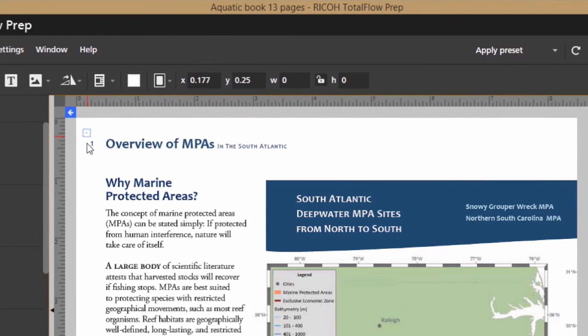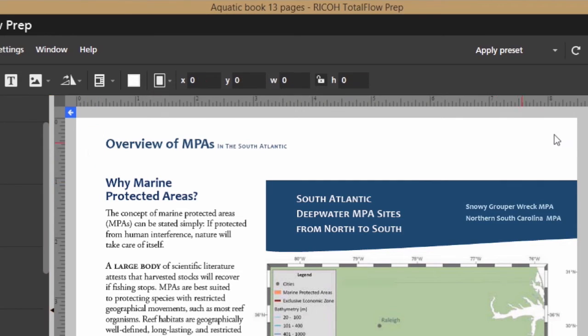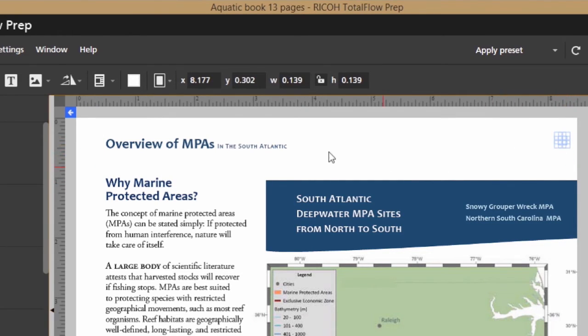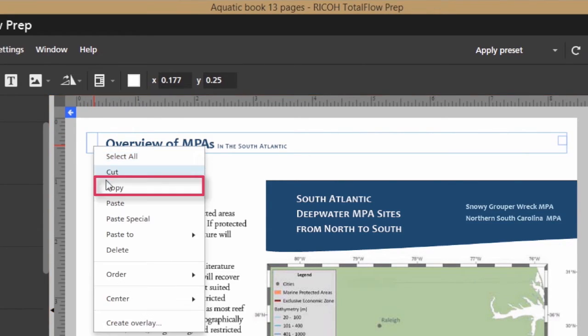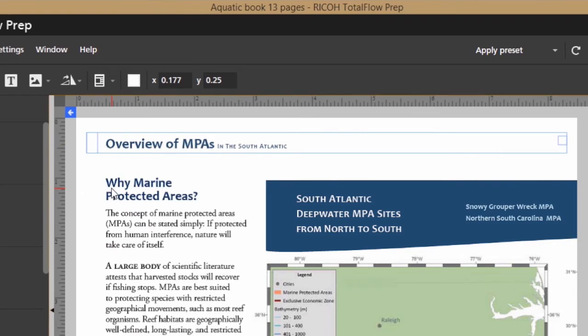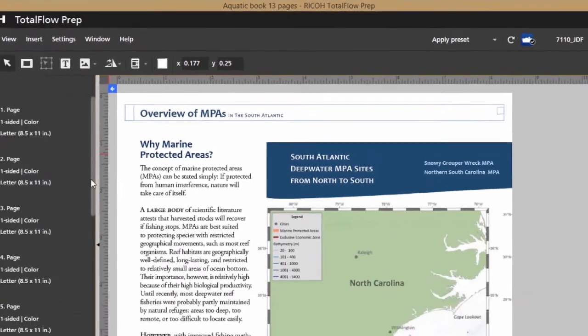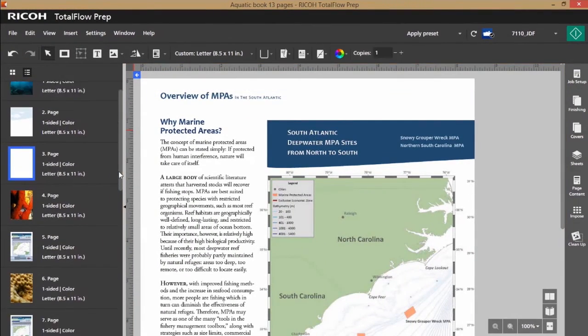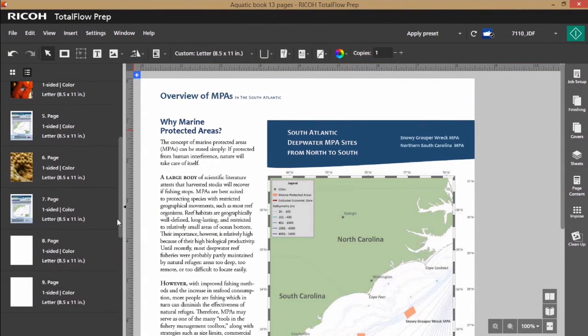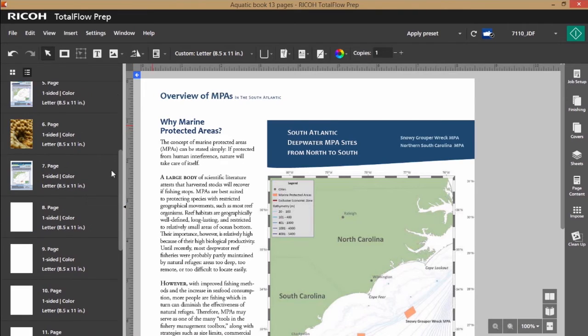I'm going to draw just a small white box over top of that number, draw a small white box over the other side. I can go ahead and shift-click now and select both of these, copy them, and then I can select the pages that I want them applied to.